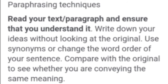Now the second part of our discussion: paraphrasing techniques and how to apply them. The first technique is to read your text or paragraph and ensure that you understand it. Your first target is to fully comprehend what is happening in your text. If you fully understand it, then you will move on to paraphrasing. Write down your own ideas without looking at the original.